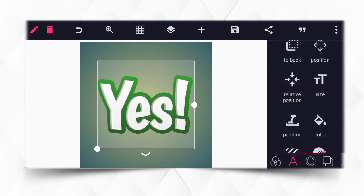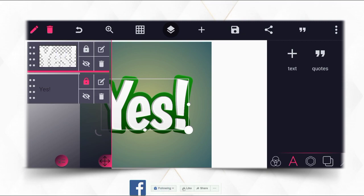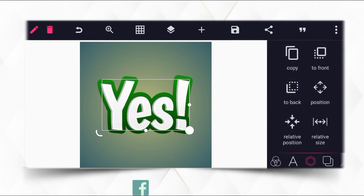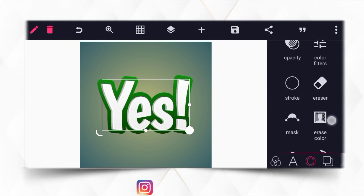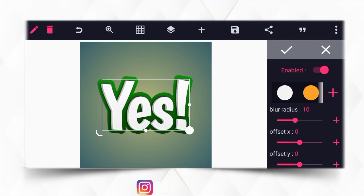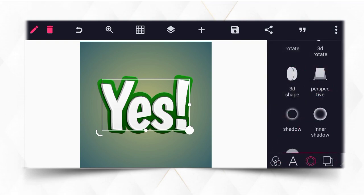Lock the layer, then on the top text layer make sure you click on it — you want to apply a shadow for it. Go to shadow and enable the shadow. Set blur to 5, offset X to minus 2, and Y to 2. Then click OK.